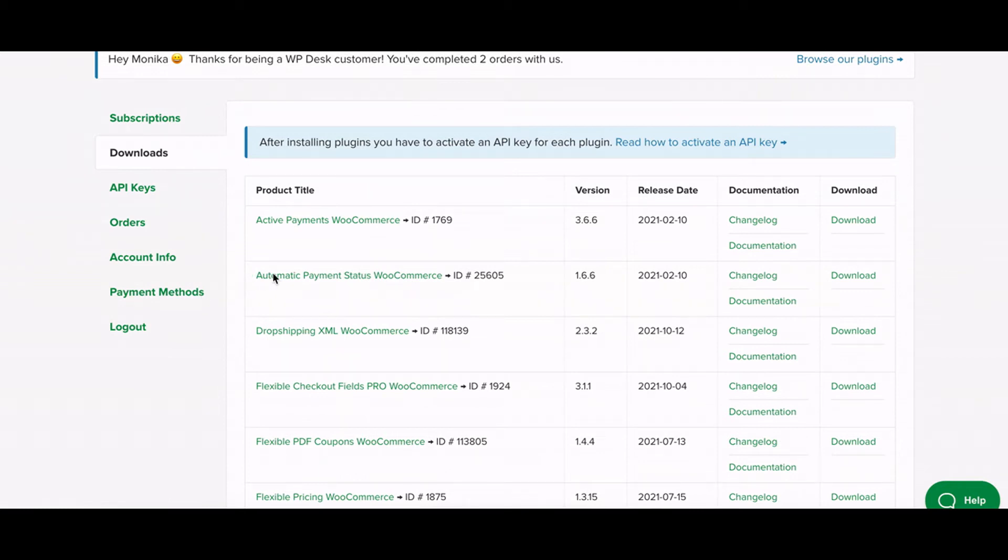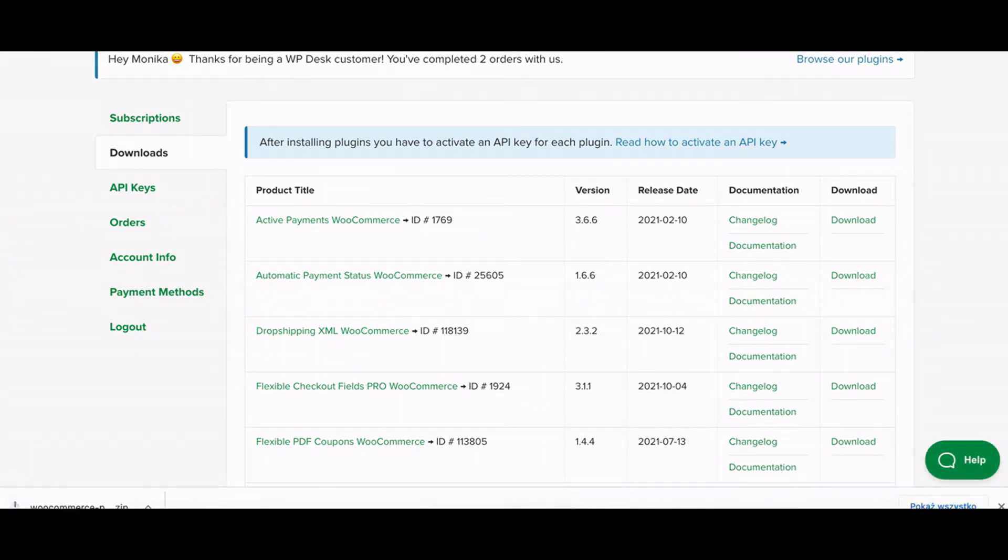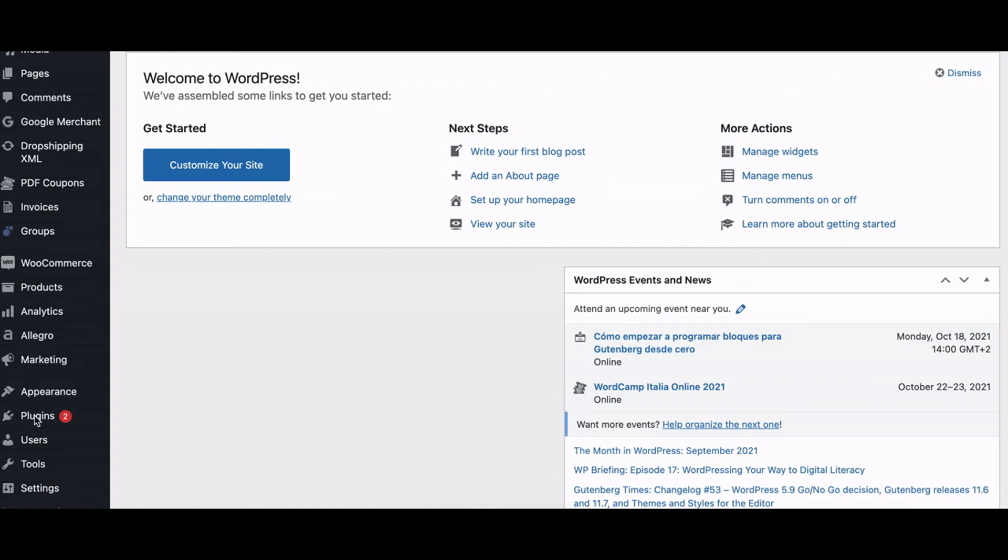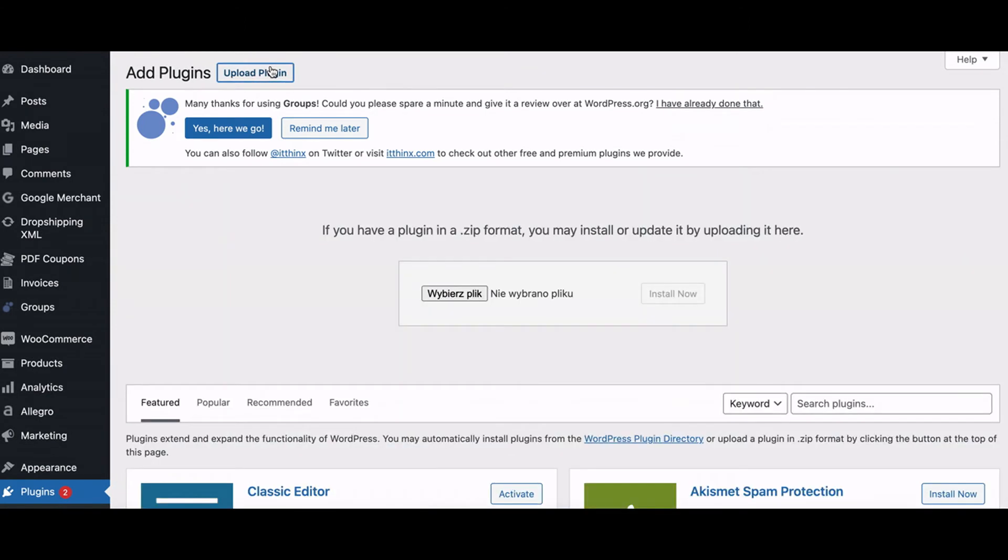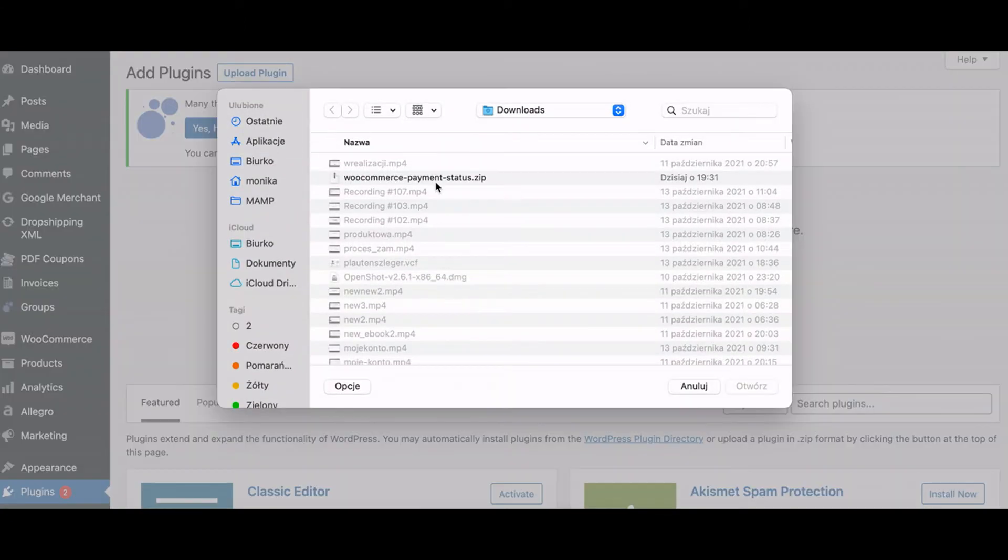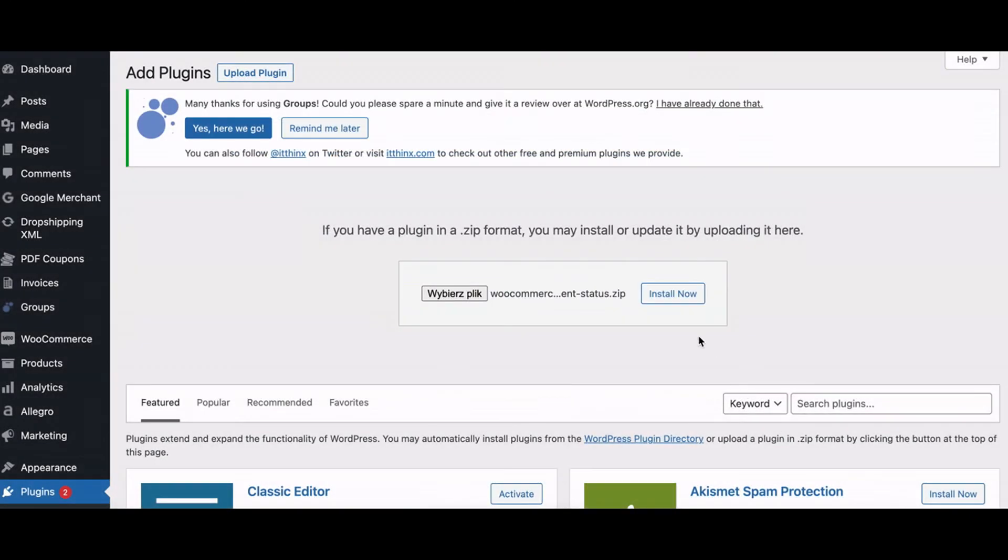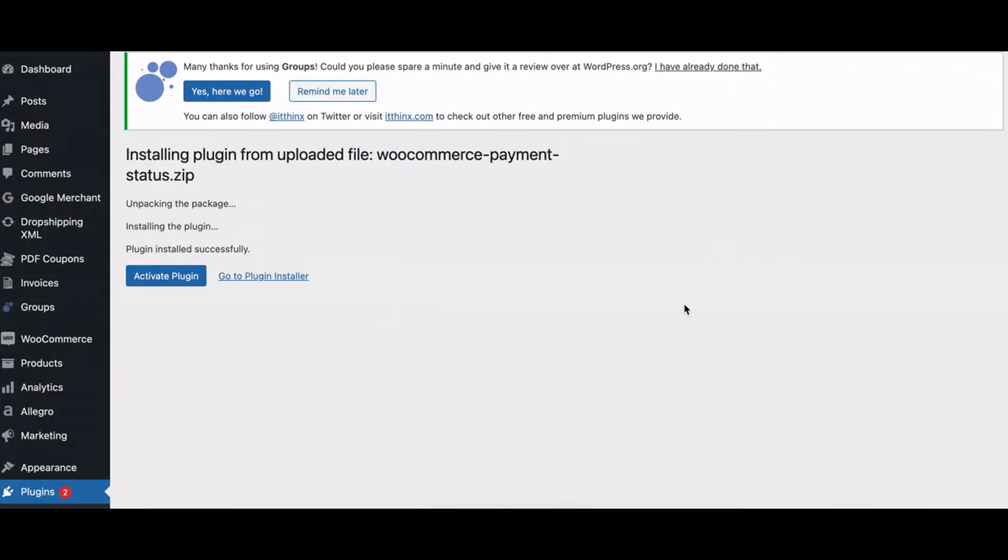After buying the plugin, download it from your WPDesk account and install it in your store. In the dashboard, go to the list of installed plugins and click Add New. Then upload and install the plugin. After a while, the screen will inform you that the plugin was successfully installed. Click the Activate button.